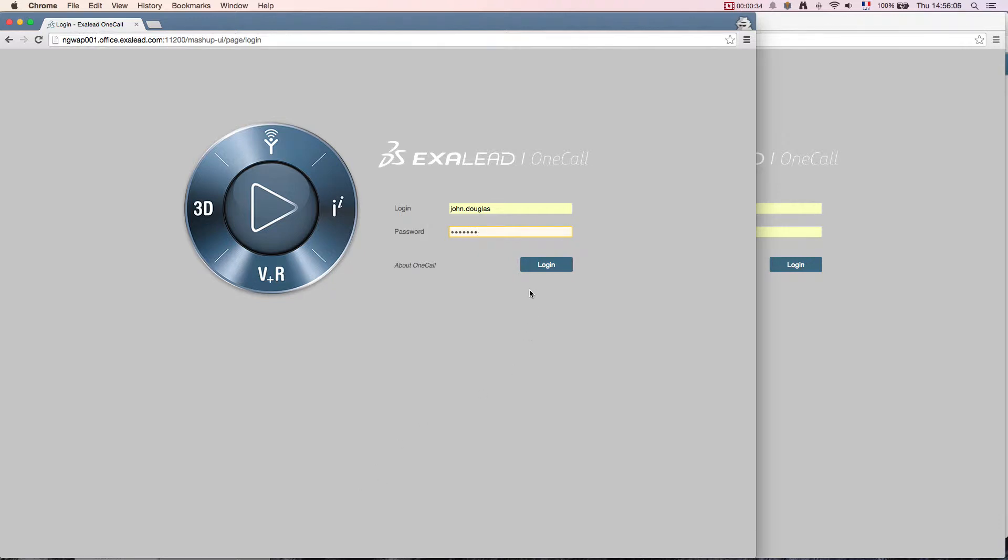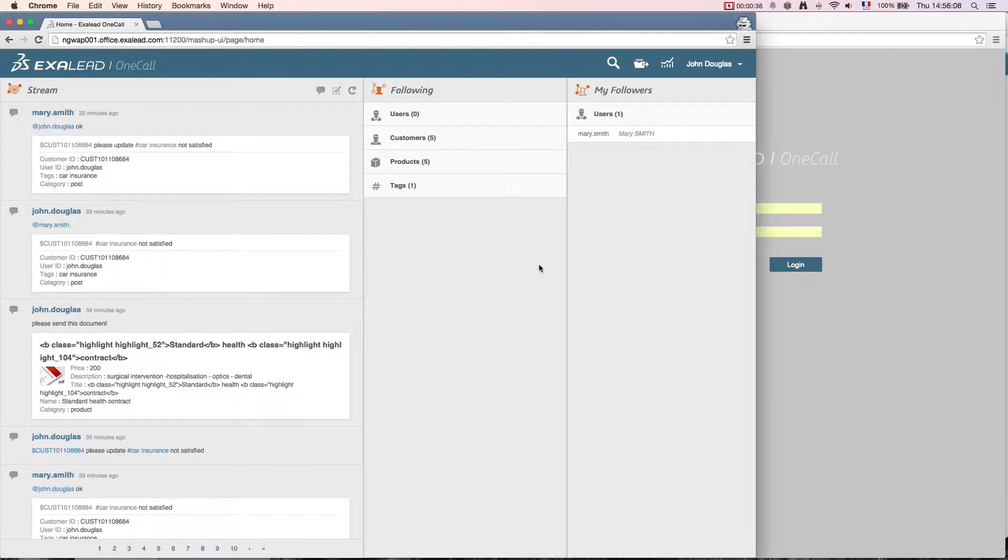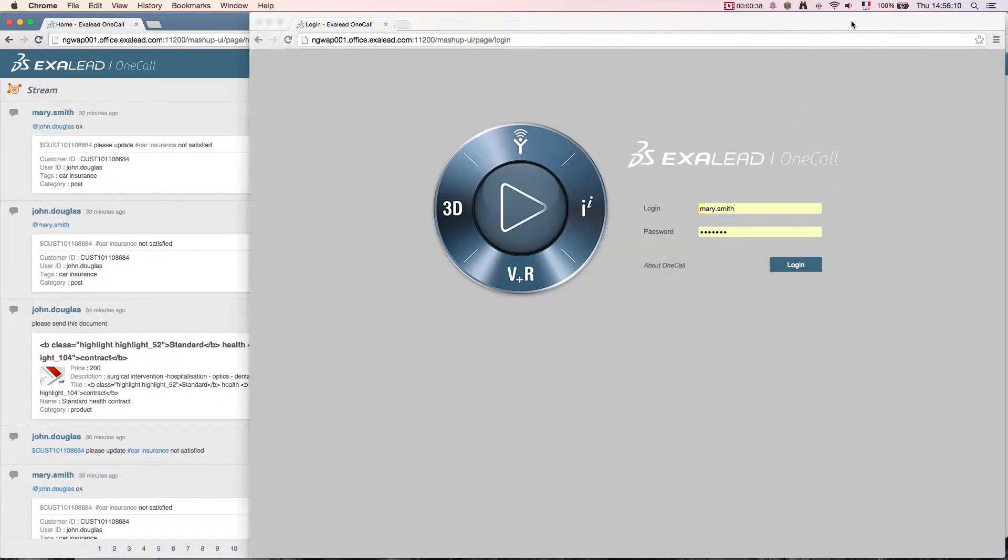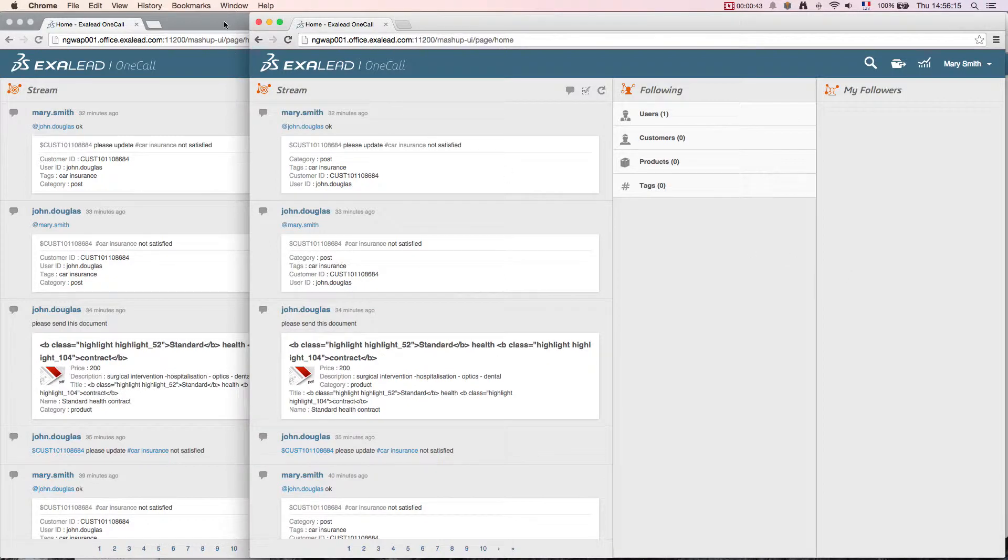He may work in a call center or a store interacting with clients. In this second screen, I'm Mary Smith working in the same company in a middle office department. I work closely with John Douglas.